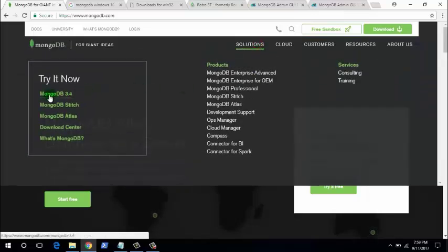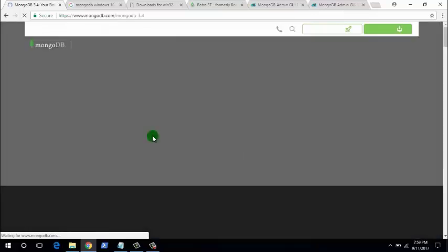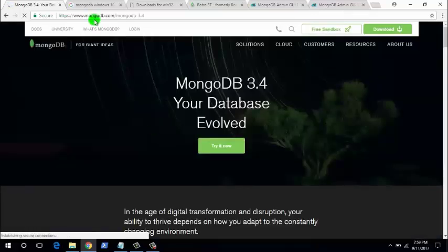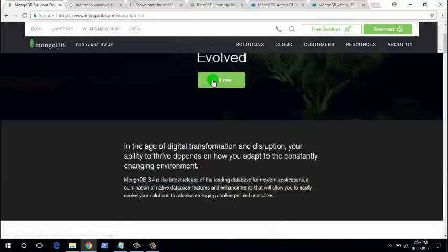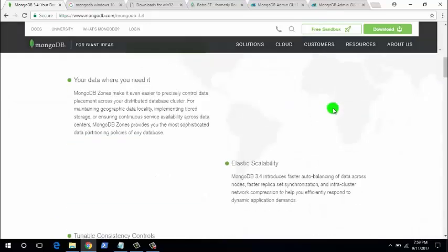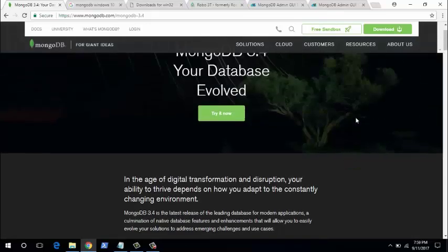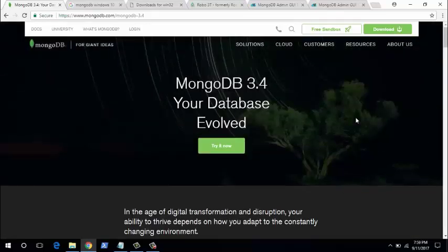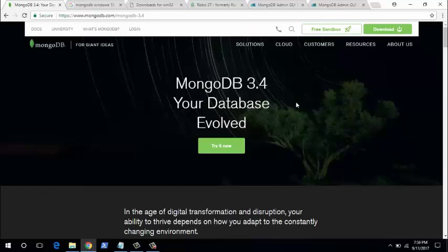The latest version of MongoDB is 3.4, so you can download MongoDB 3.4 from the mongodb.com page. However, the problem is that from version 3.3 onwards, MongoDB supports only 64-bit systems, but the current Windows system we are looking at is a 32-bit system.